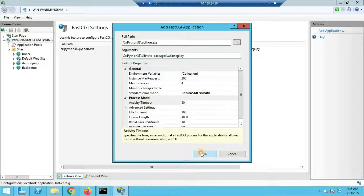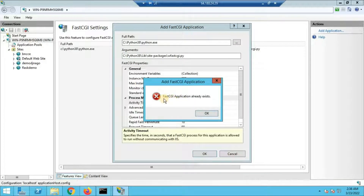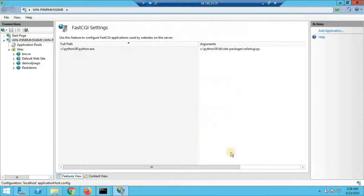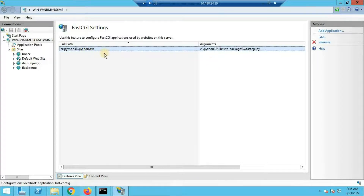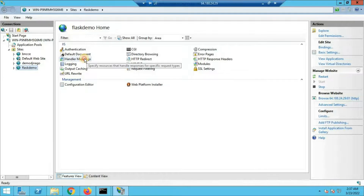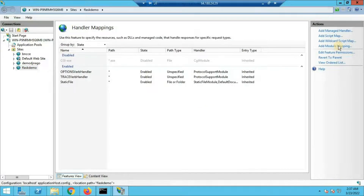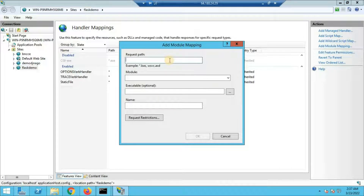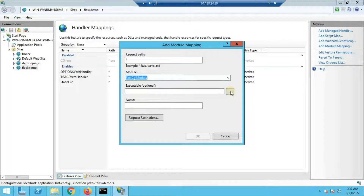If you see an error saying 'FastCGI application already exists', that is expected — just cancel and you will see the existing settings. If you do not see any settings, follow the process just described to add them. Once that is done, go back to the Sites section, select your flask-demo site, and double-click on Handler Mappings. On the right-hand side, click Add Module Mapping. Set the request path to *, and in the Module dropdown select FastCGI Module.